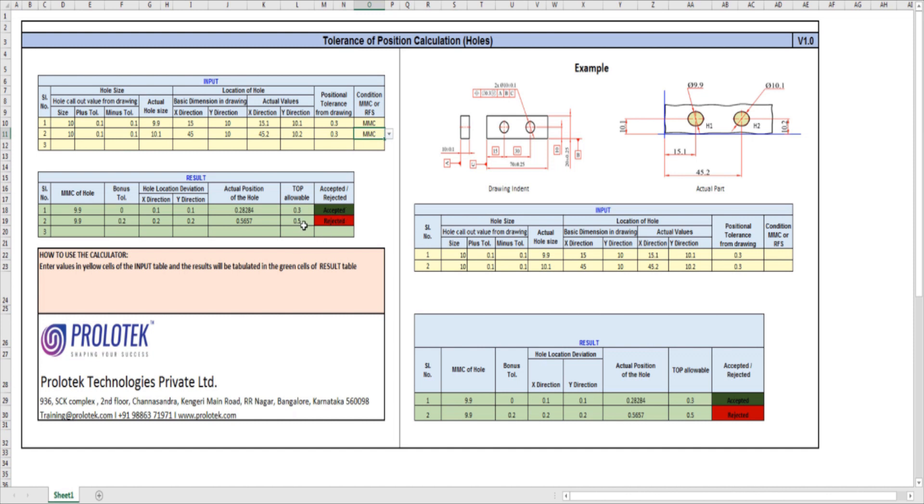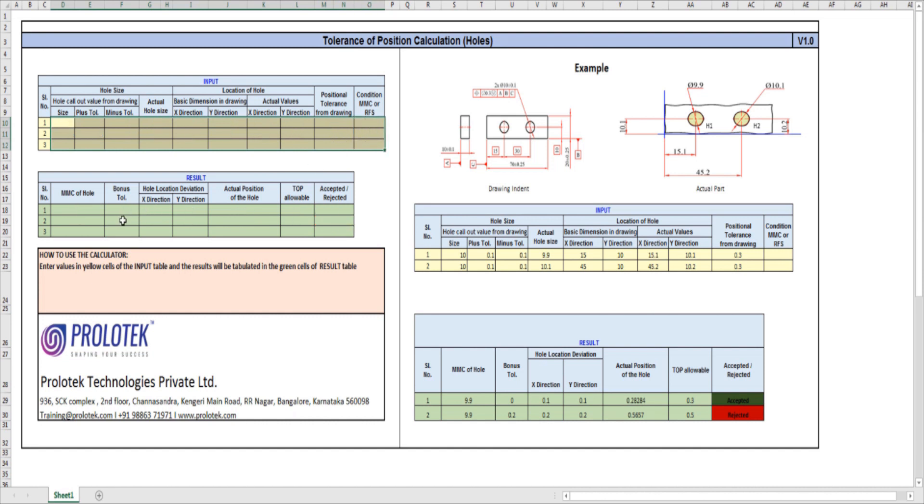So here, the tolerance of position should have been less than or equal to 0.5, but it is more than 0.5, so we reject this. So this would be an easy way of calculating the positional tolerance. Hope this was useful information.